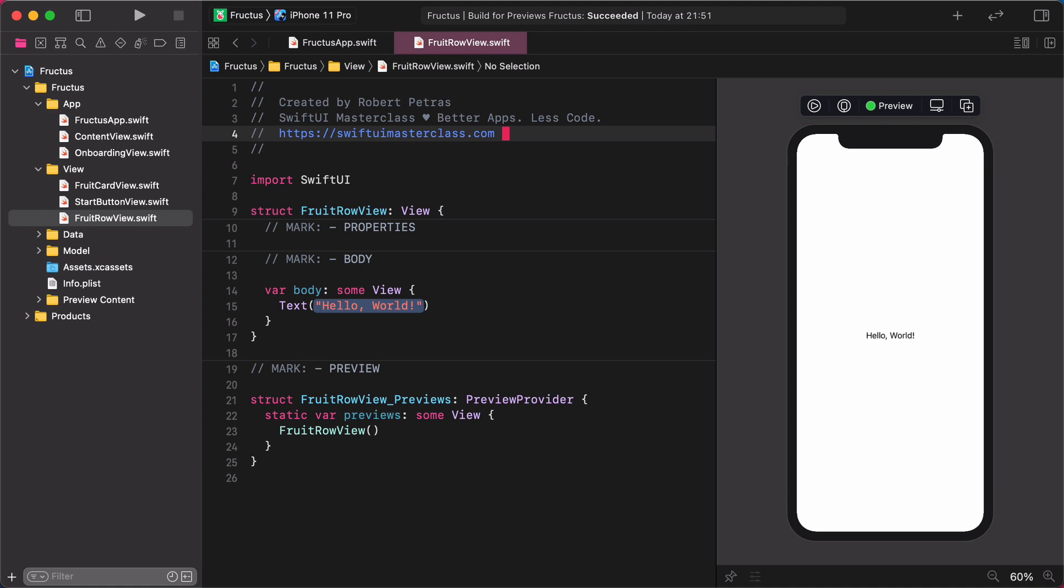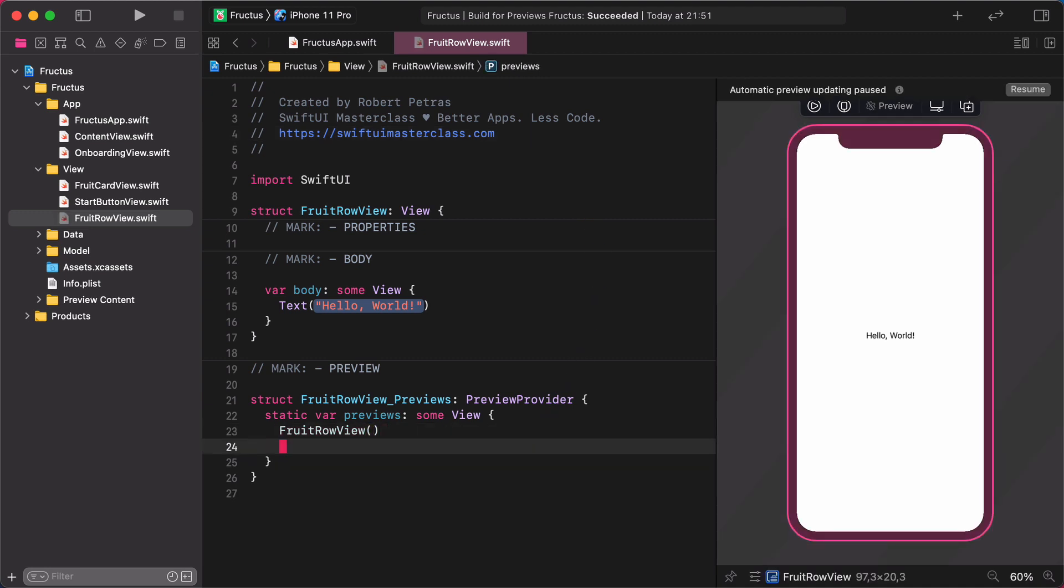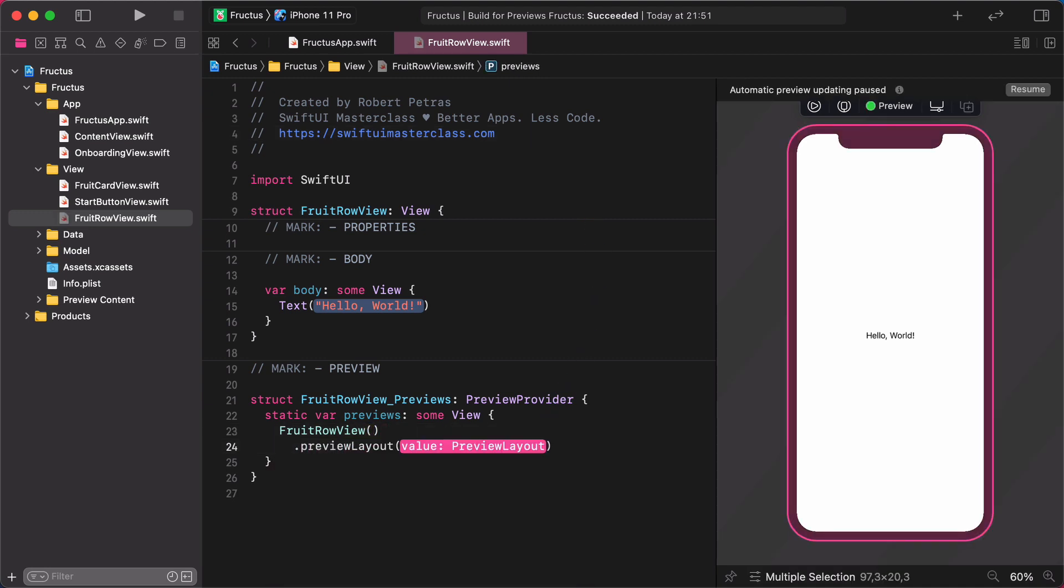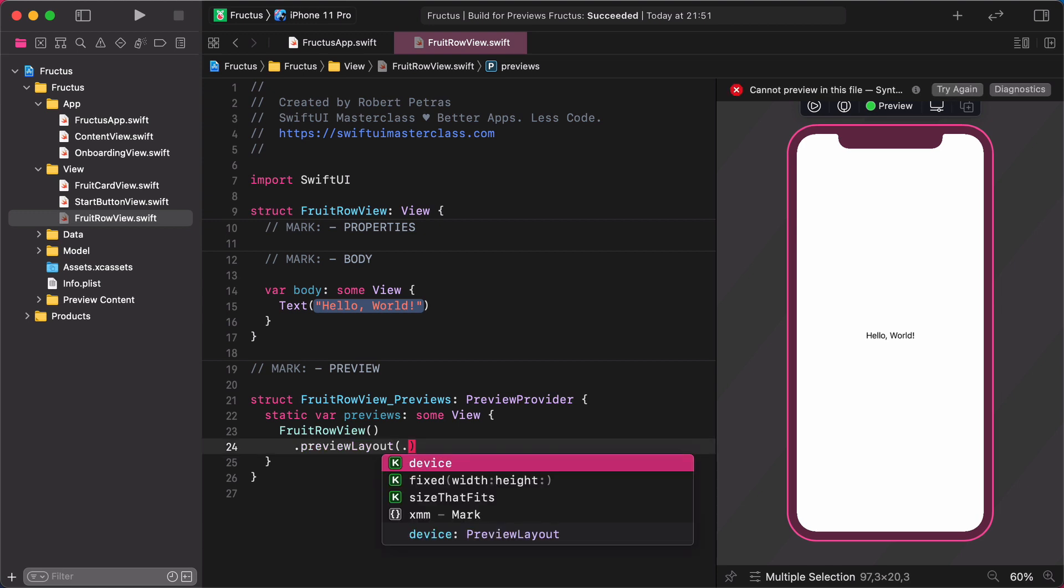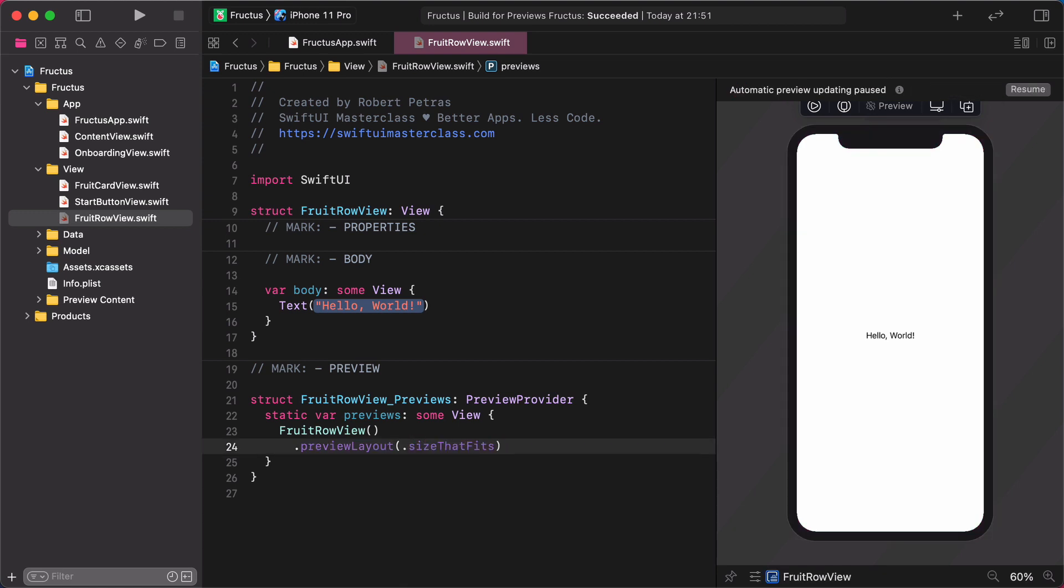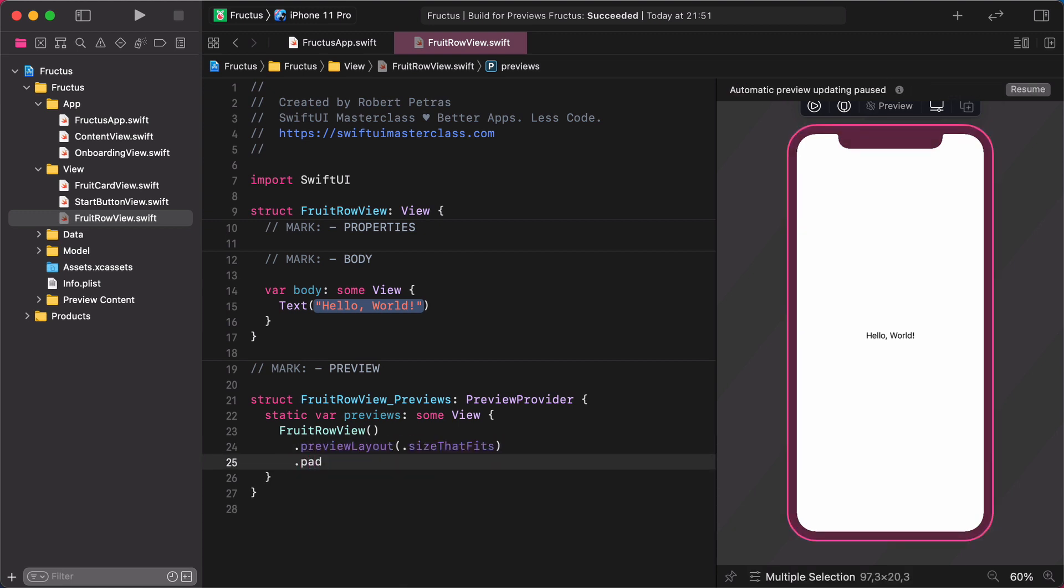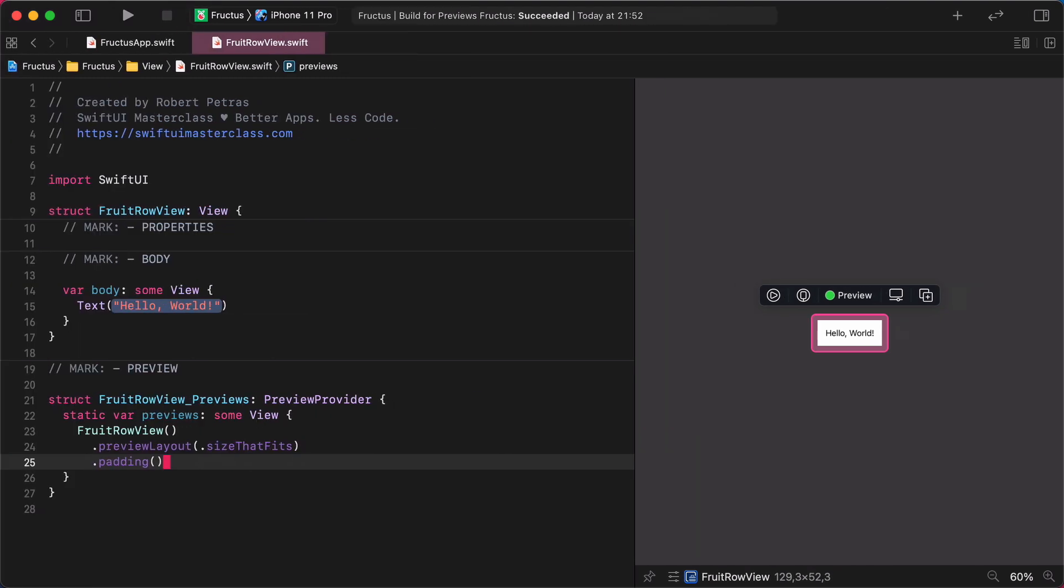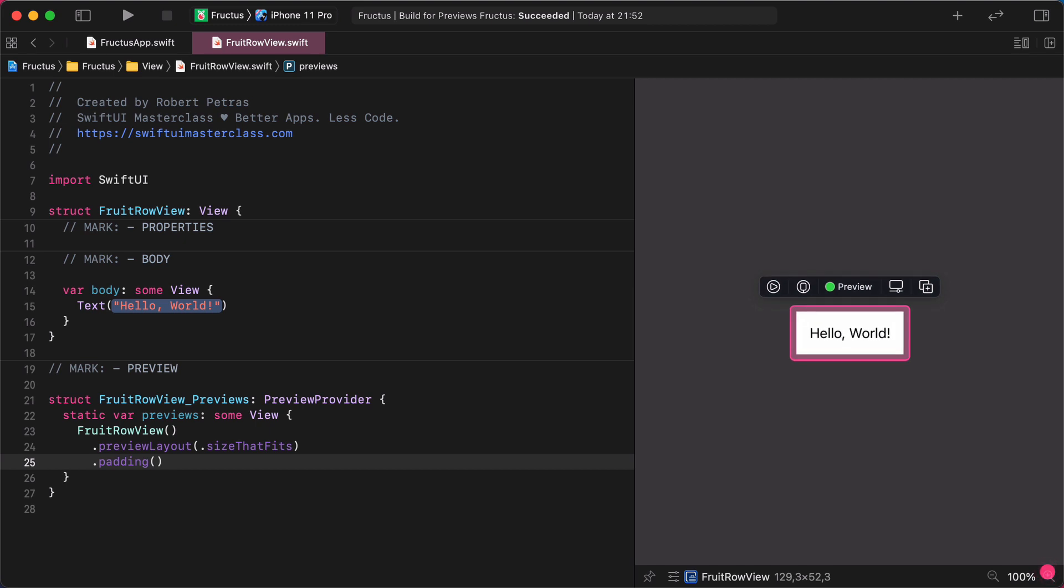Now, navigate to the preview section and add these modifiers to it. Preview layout, size that fits, padding. Now, I will make the editor bigger by hiding the project navigator pane and zoom the preview window up to 150%. So much better now.